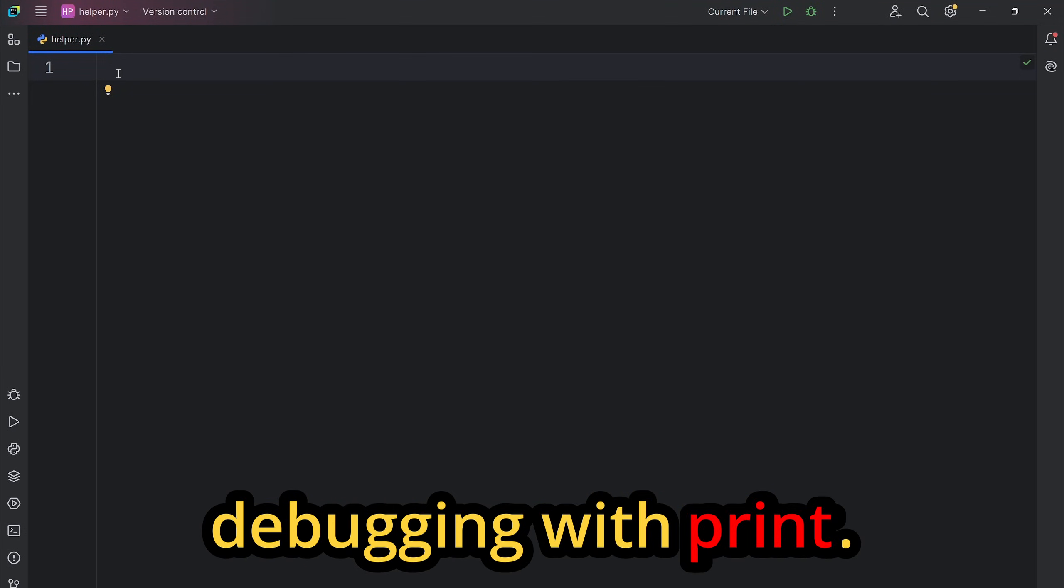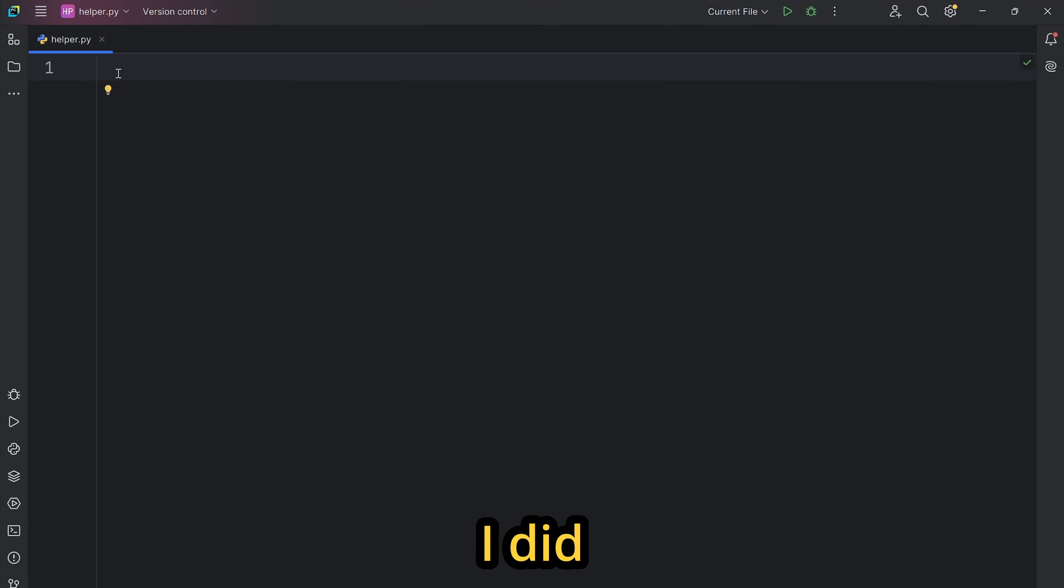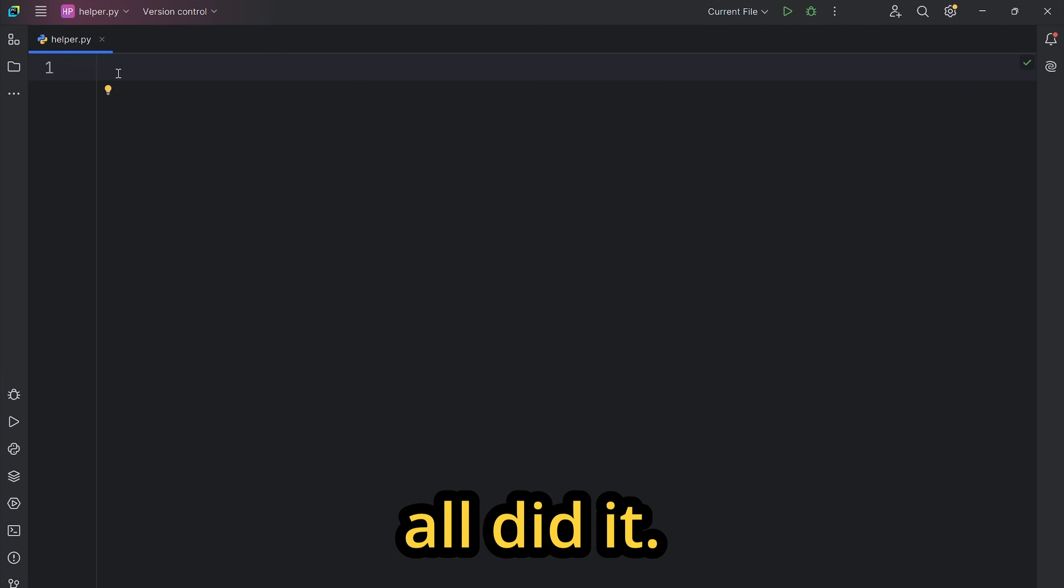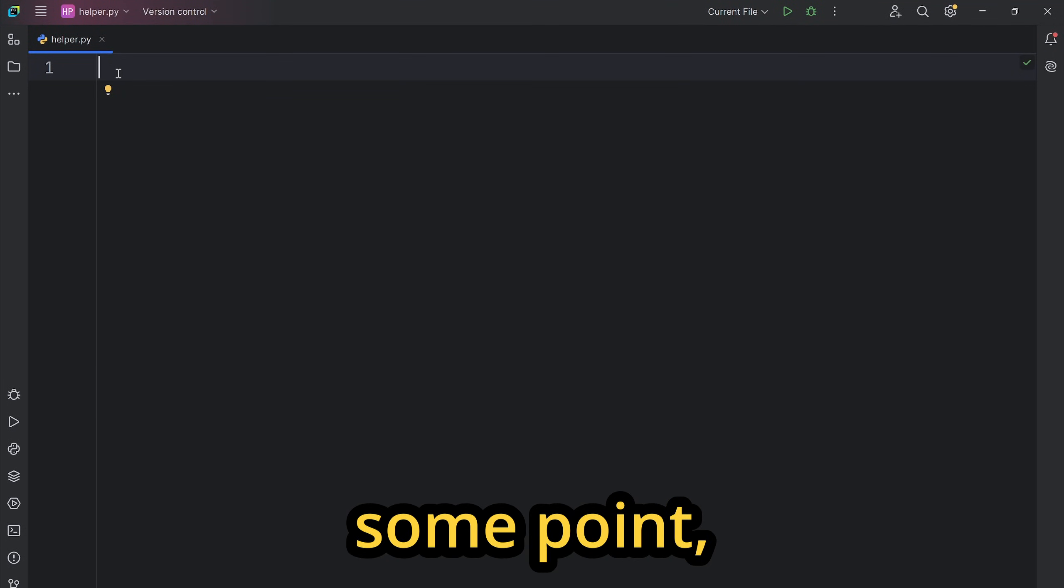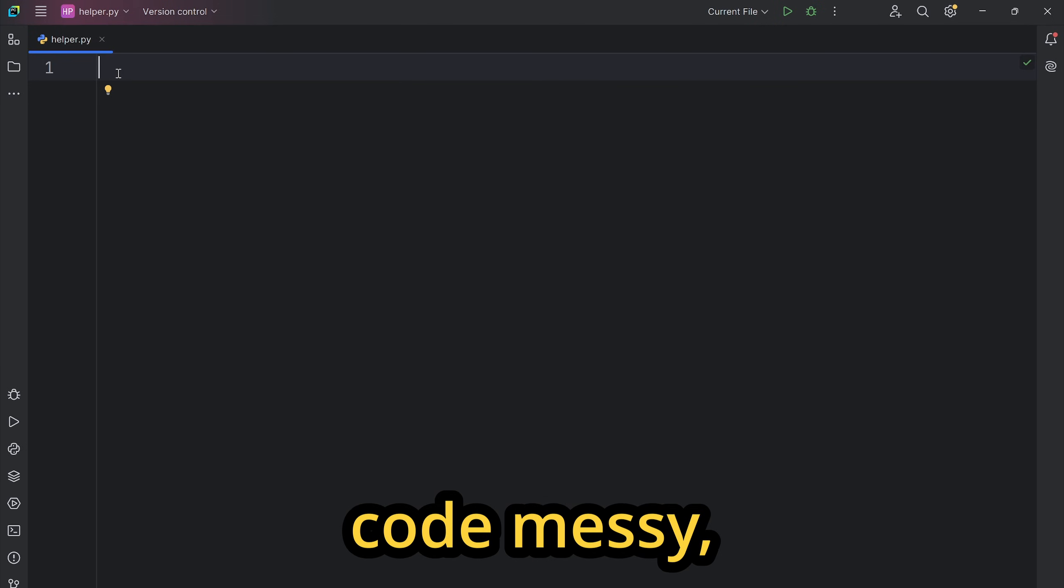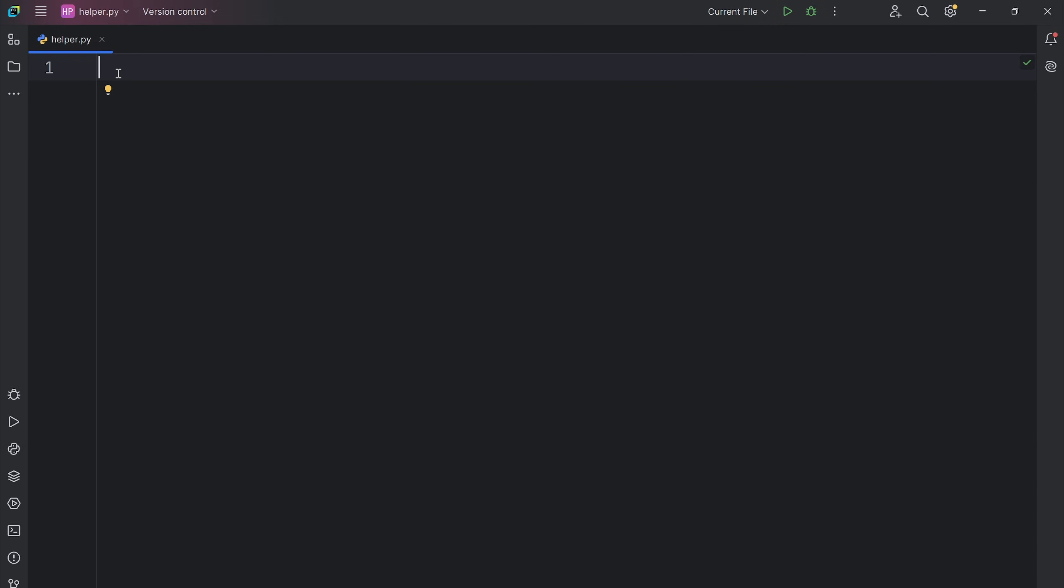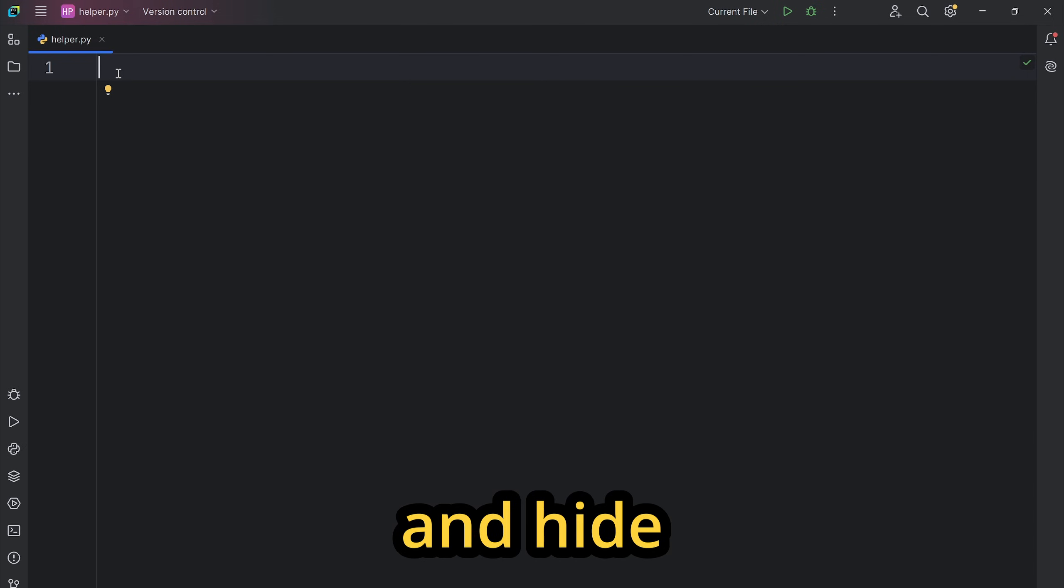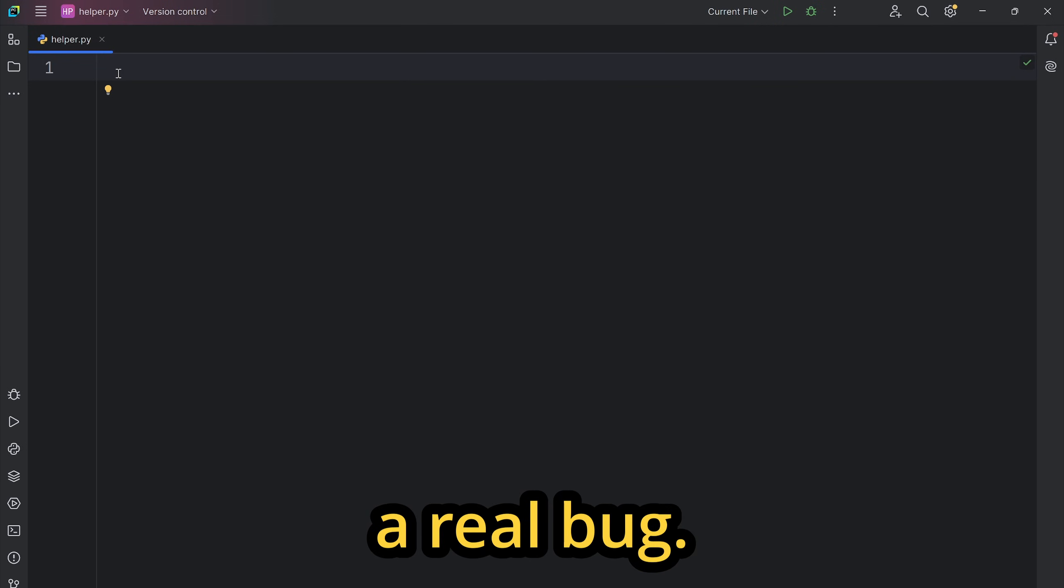Everyone starts debugging with print. I did it, you did it, we all did it. But at some point, print statements can make your code messy, slow you down, and hide a real bug.